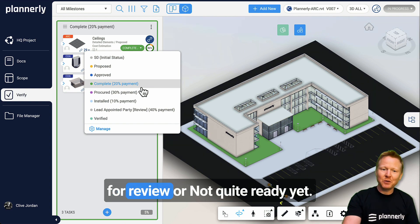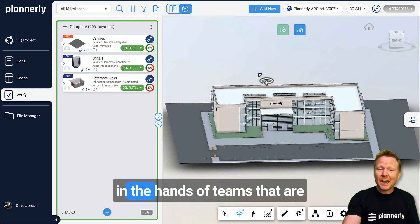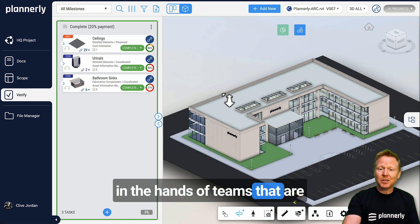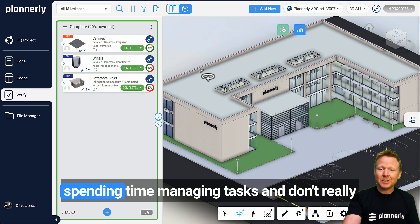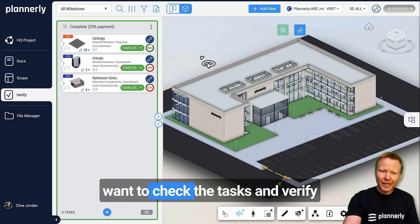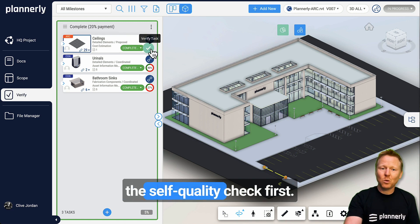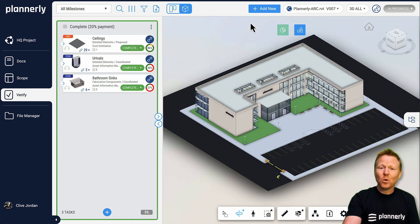Or not quite ready yet — in the hands of teams that are spending time managing tasks and don't really want to check the tasks and verify completion until that team has gone through the self-quality check first.